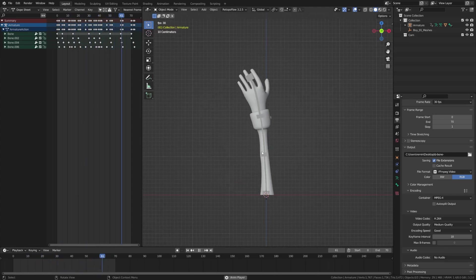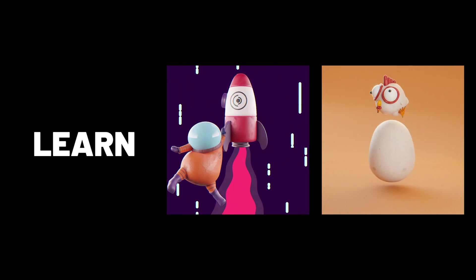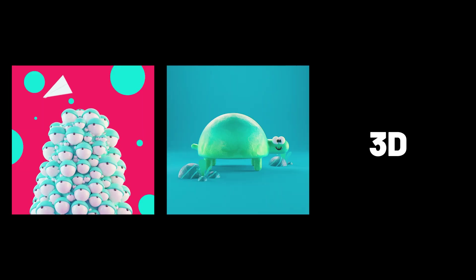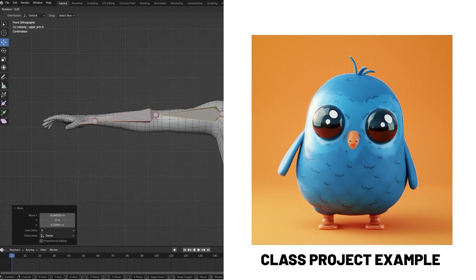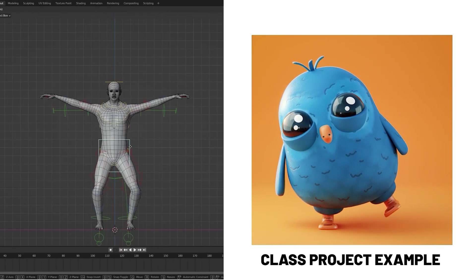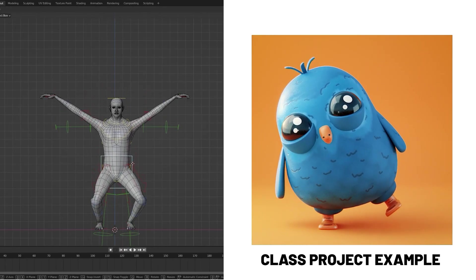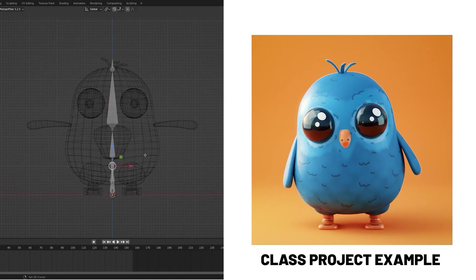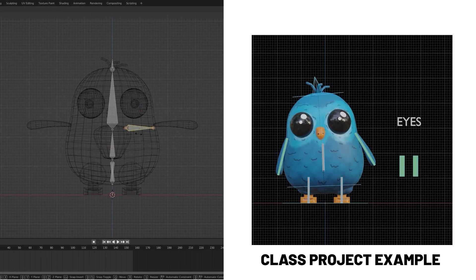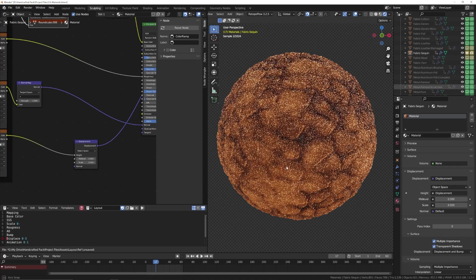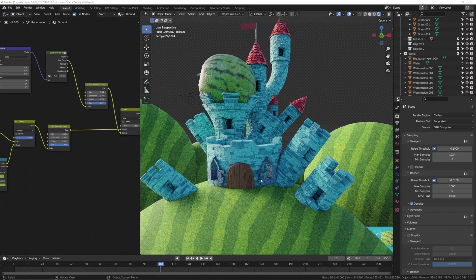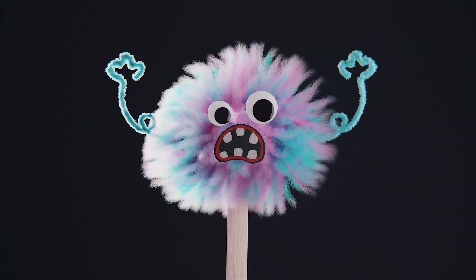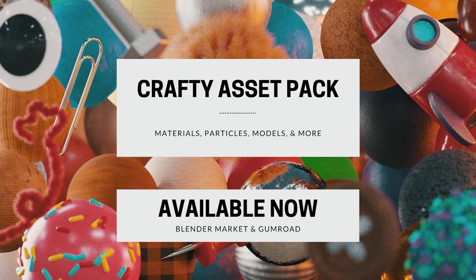Today we're going to be learning how to make this fun little bendy bone rig. A couple quick updates: I just released a My First Character Rig class for Blender on Skillshare and Gumroad. I've also lowered the price of all my older courses. A free update is coming to the Crafty Asset Pack and it'll be going on sale at the end of this month. Links below. Now let's get started.